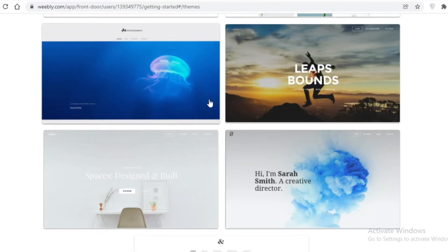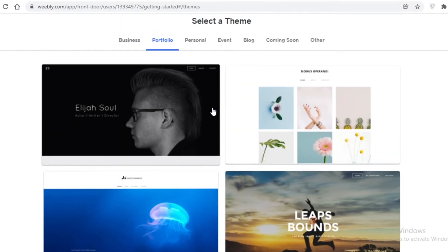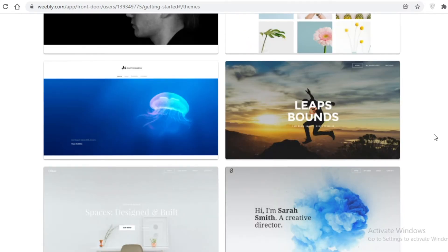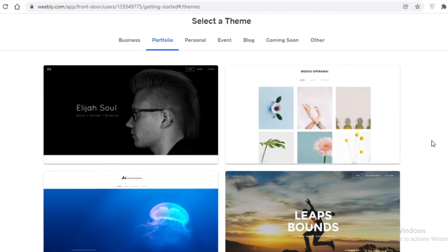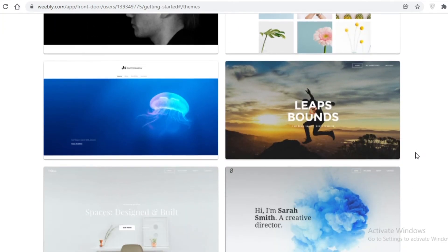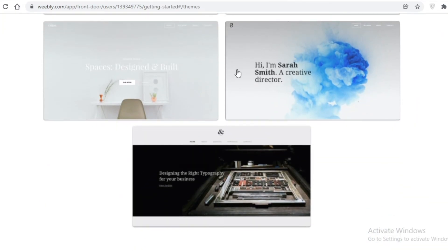The pro of Weebly is that it is also very customizable. One con is that it is not very user-friendly — the setup process is user-friendly, but the actual dashboard can be a bit complicated for someone just starting out.